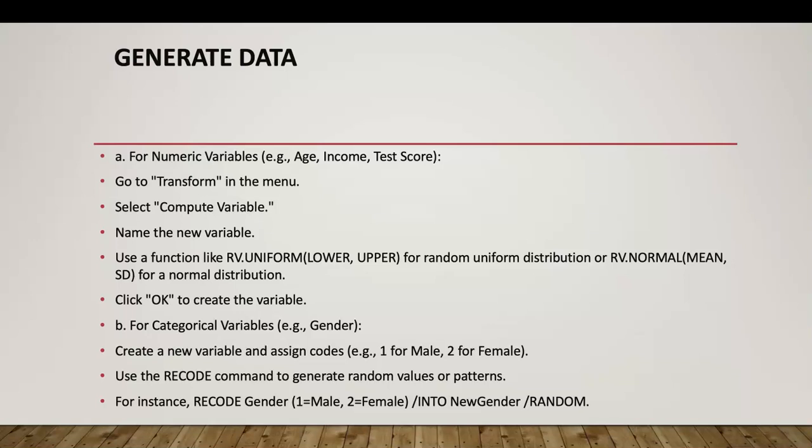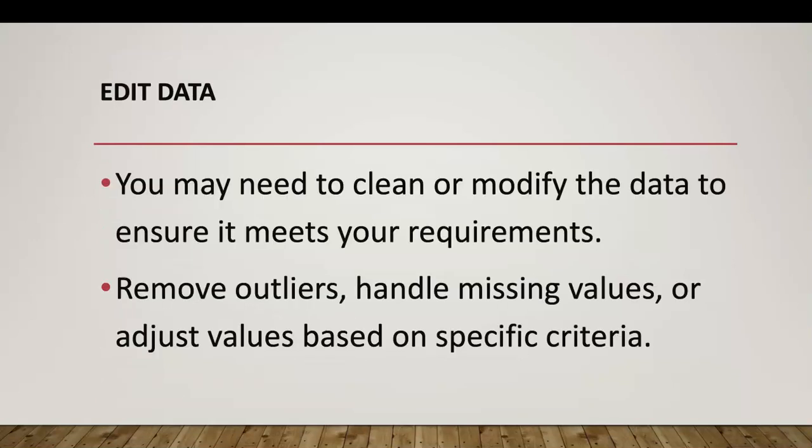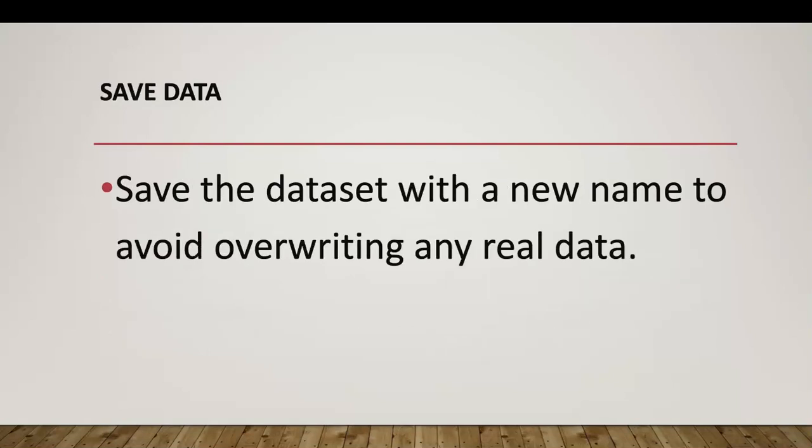We generated our data here. This is your script. When you look at this video you can always, if you don't like to follow me on SPSS, you can look at this script and do it on your own. You can see here we did some editing with eliminating the decimals in our dataset.